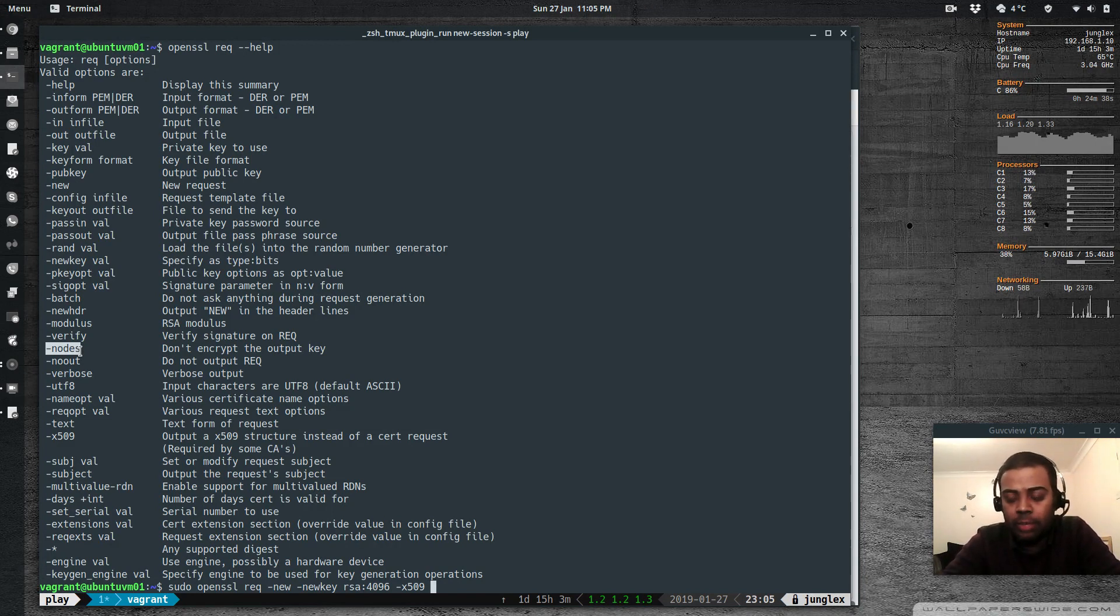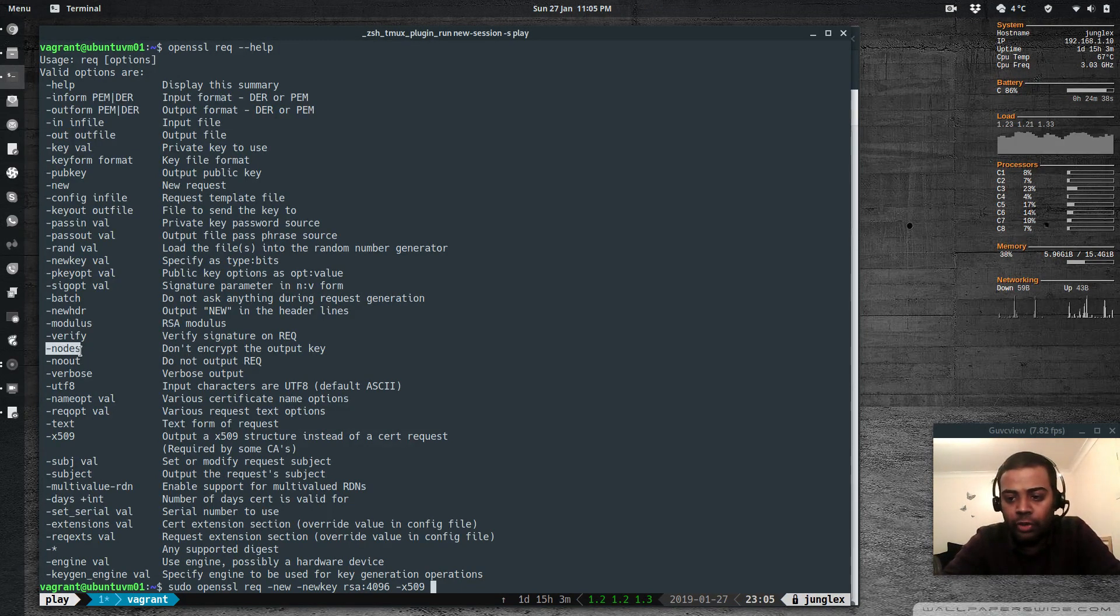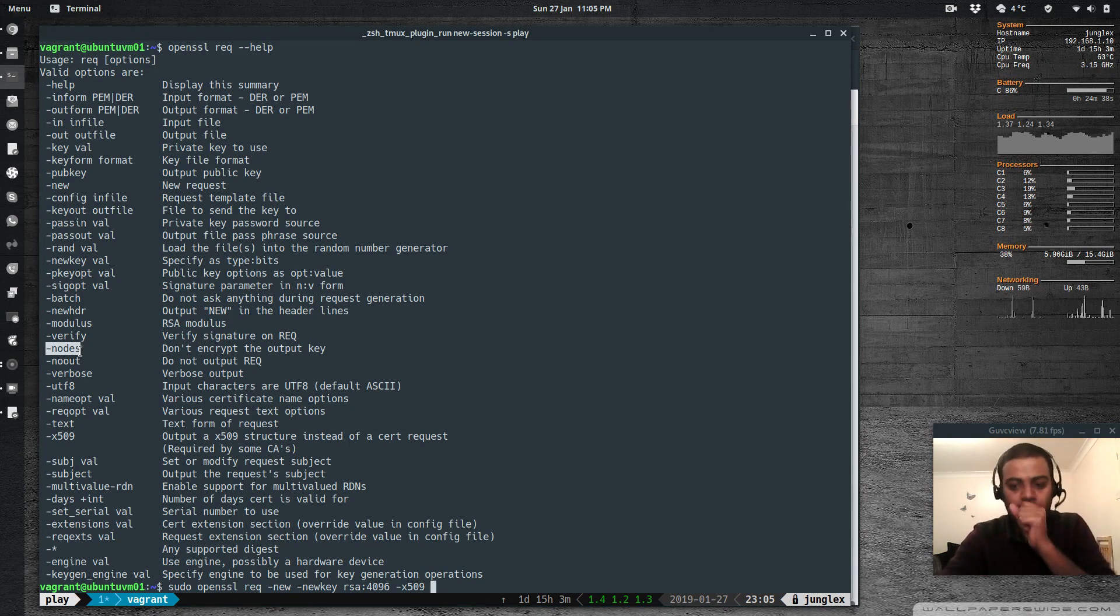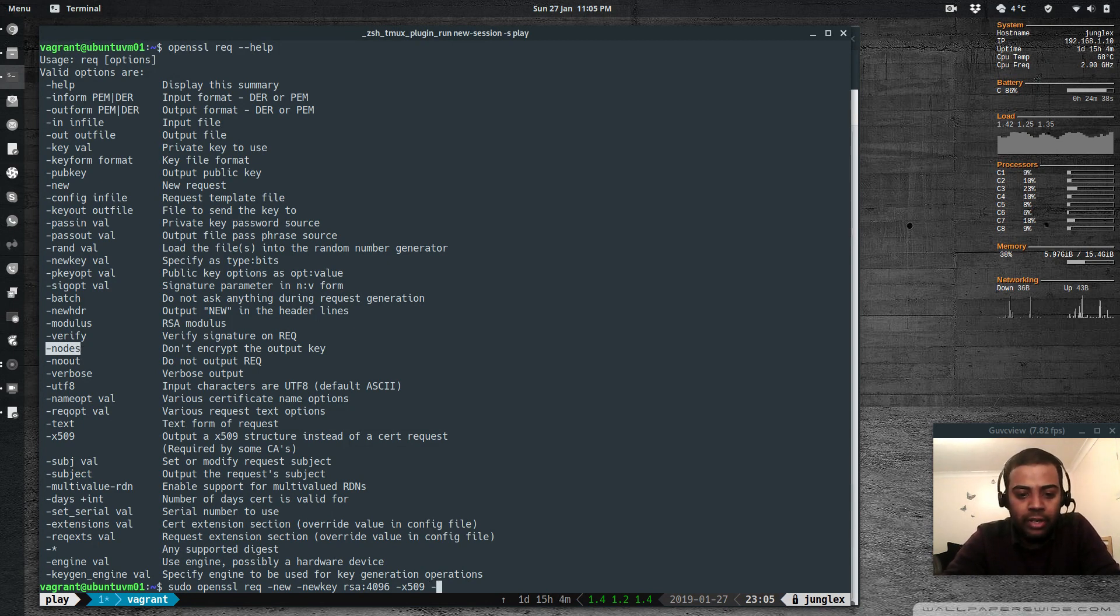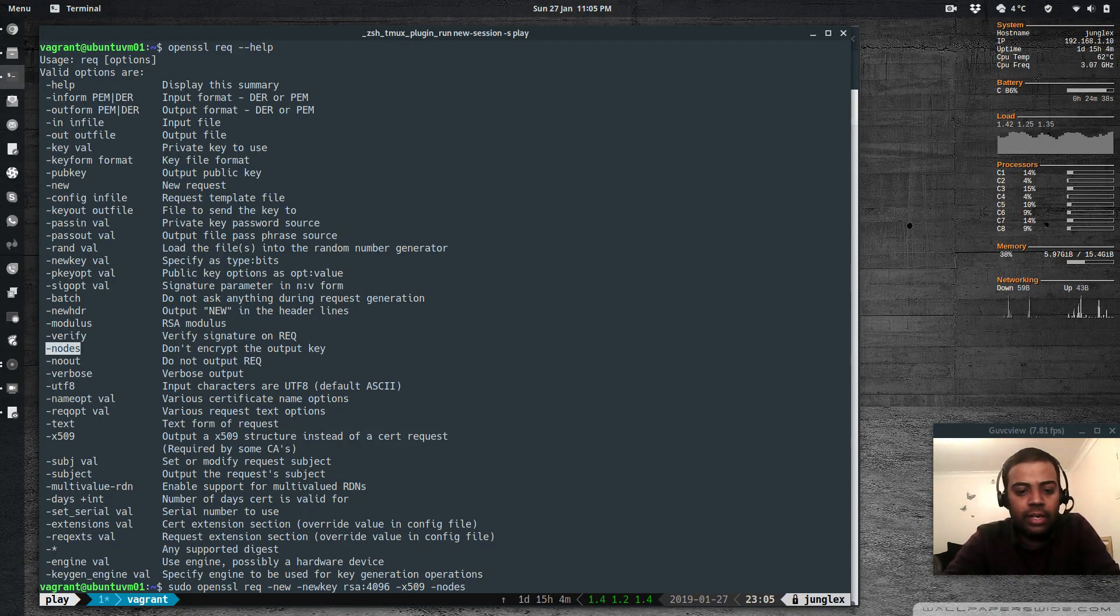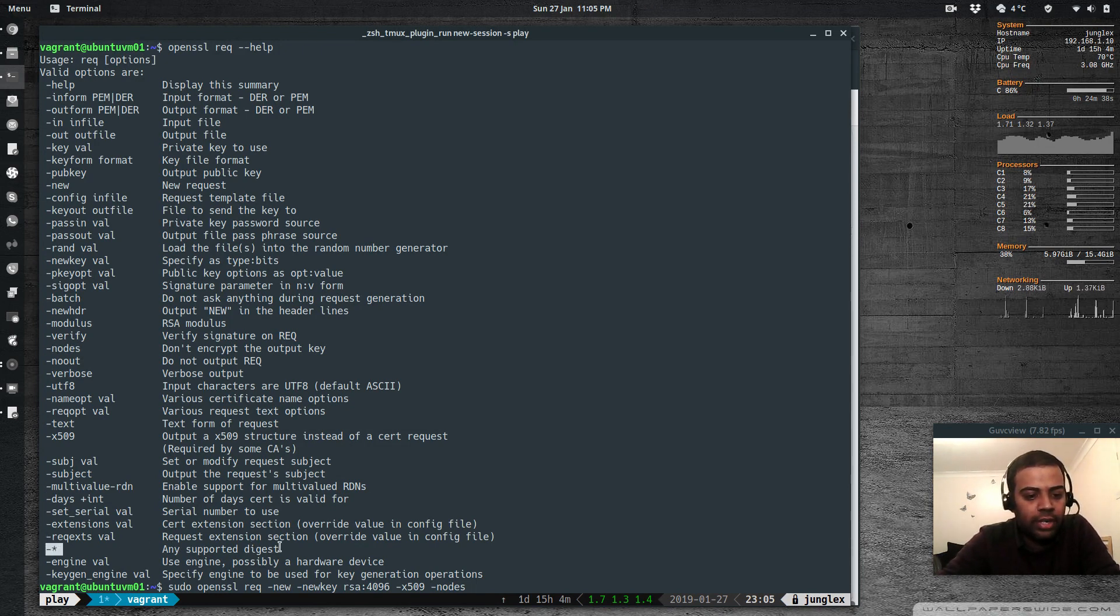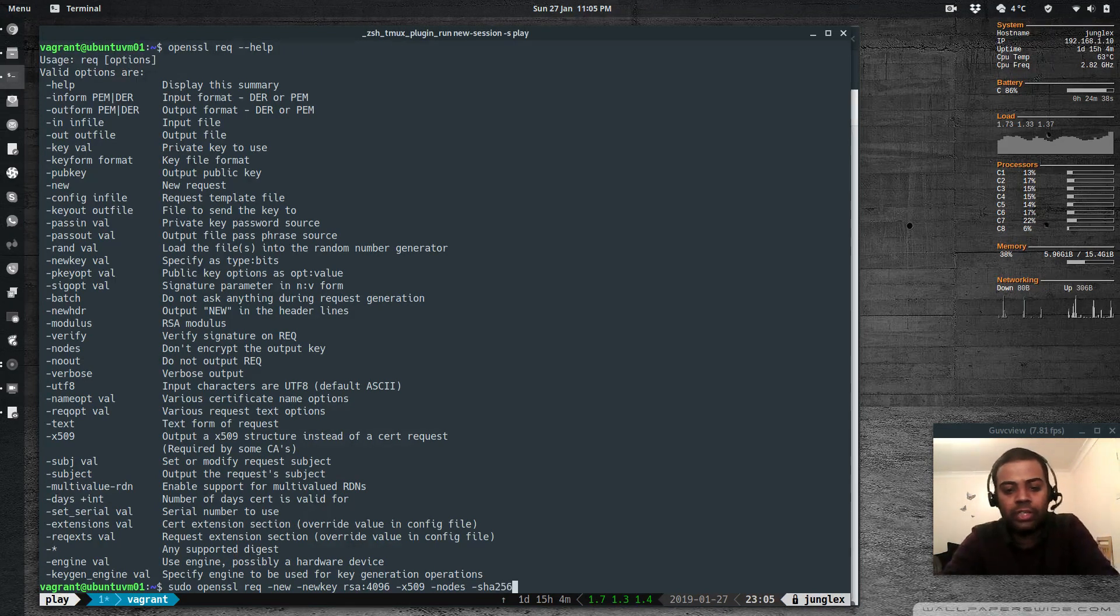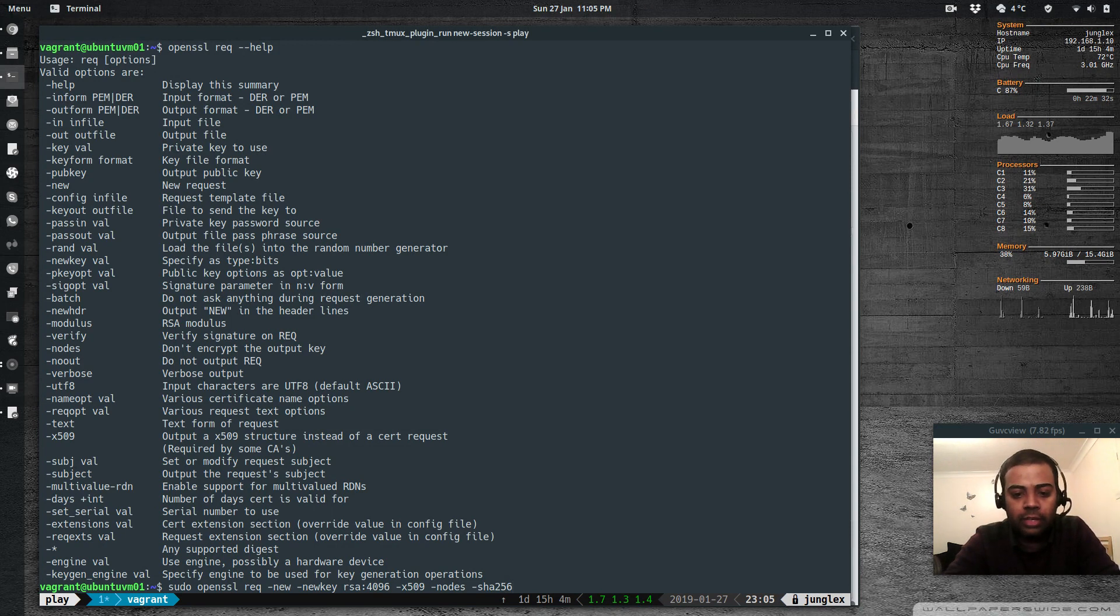So if you don't specify this option, it's going to ask you for a passphrase. And if you enter a passphrase, every time you restart your Apache service, it's going to sit there waiting for you to enter your passphrase. So I don't want to encrypt my key. So no DS. And dash star, what digest you want to use. I'm going to use SHA-256 bit algorithm, secure hash algorithm for generating the certificate.